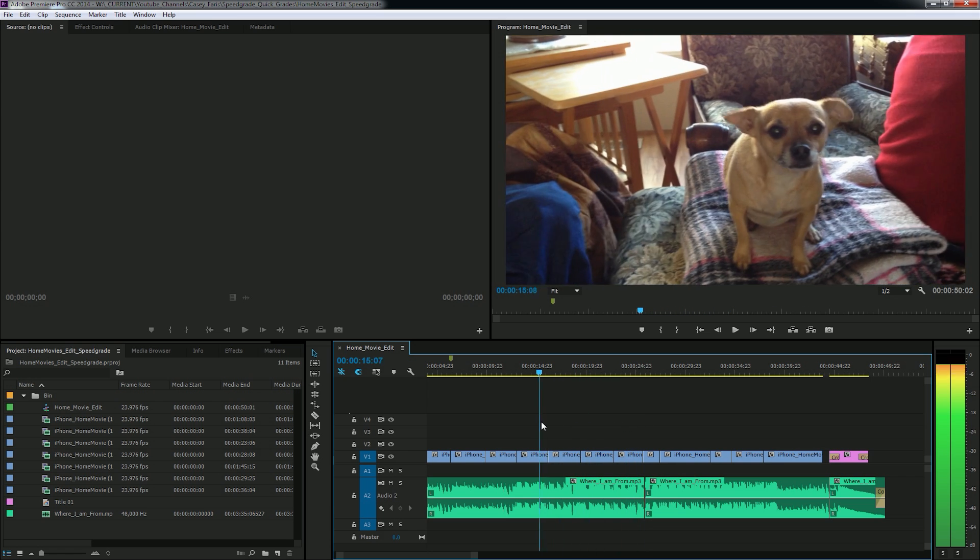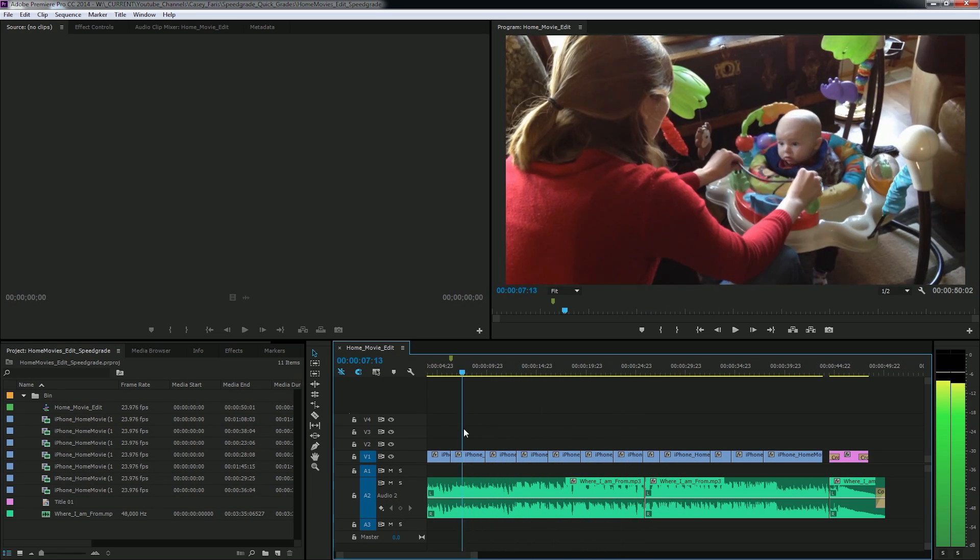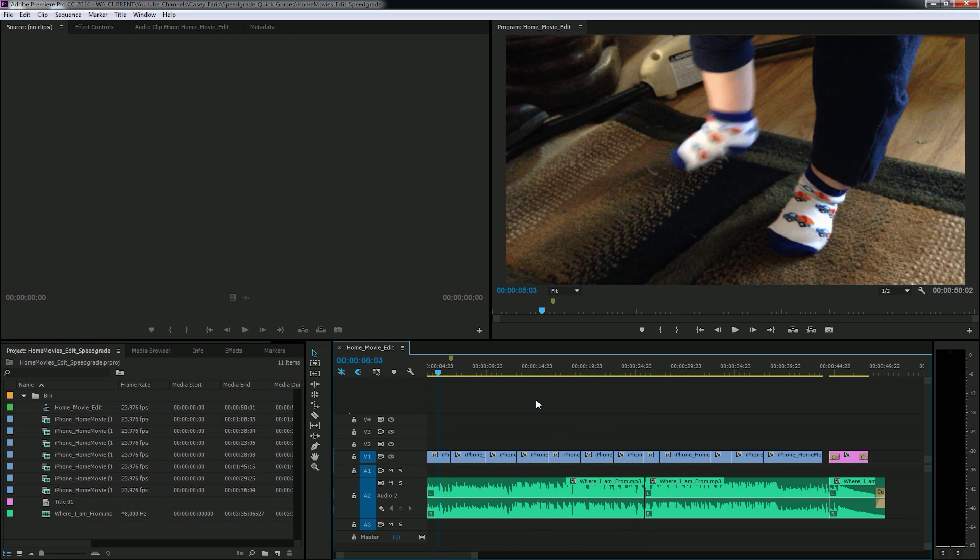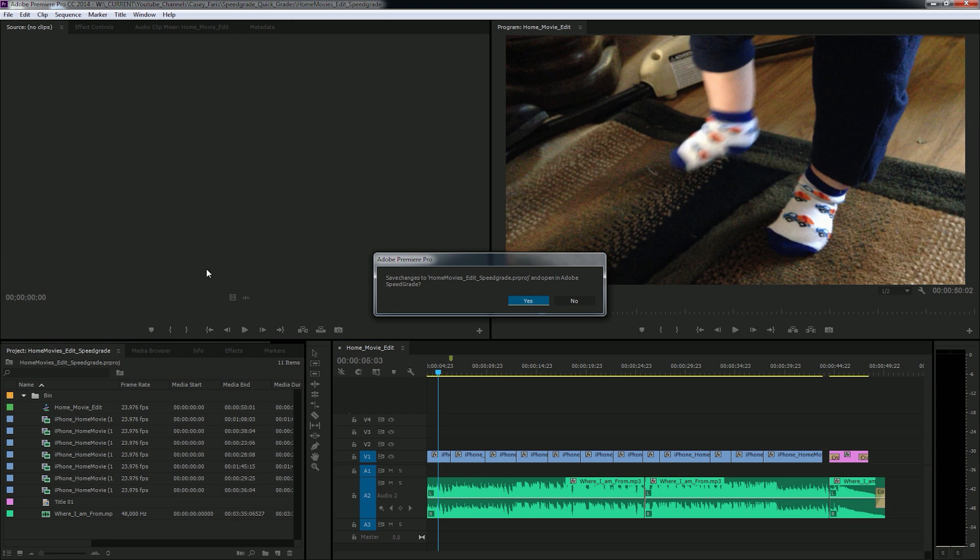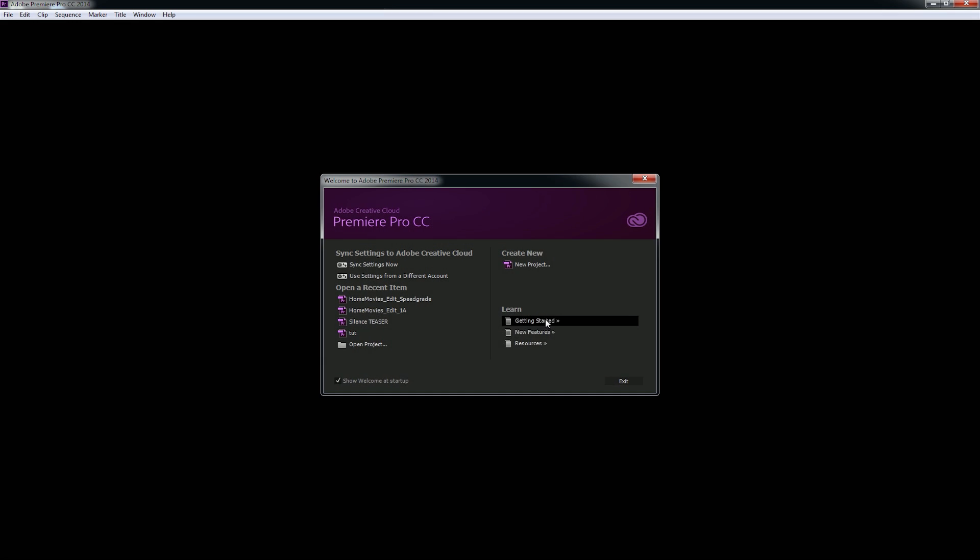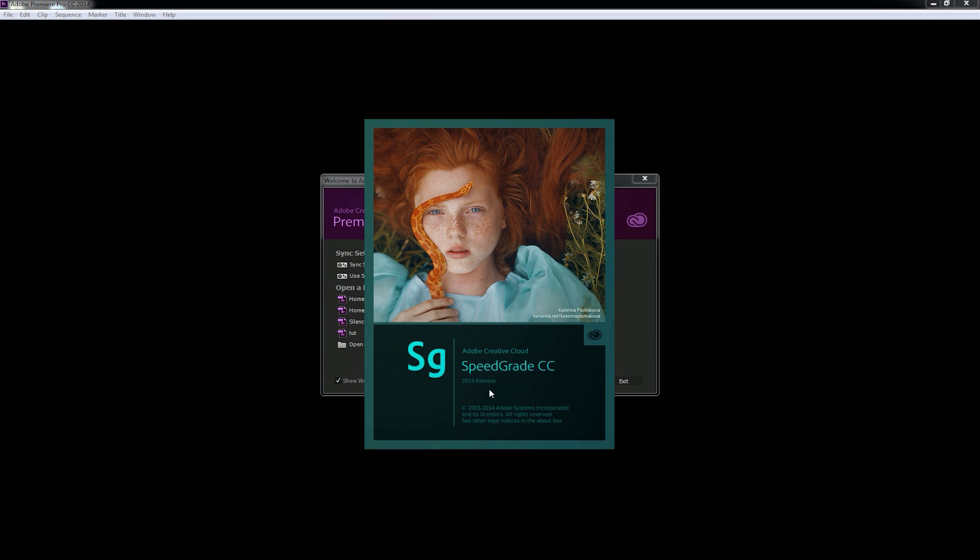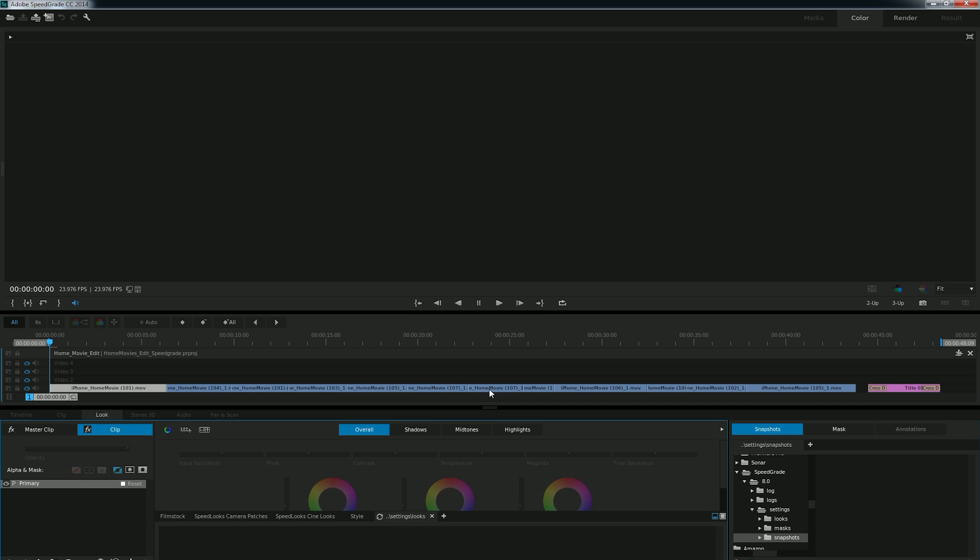Anyway, so we have this nice little family video, but now we want to do some color grading. And as promised, we're going to do that in SpeedGrade. So I have my locked edit right here. I'm going to go up to file and go down to direct link to Adobe SpeedGrade. Now what this is going to do is save this file out. It says, do you want to save changes? And I'll say yes. And it's saving the actual Premiere project. And as it saves it, it opens up SpeedGrade and SpeedGrade natively opens Premiere projects, which is pretty slick.